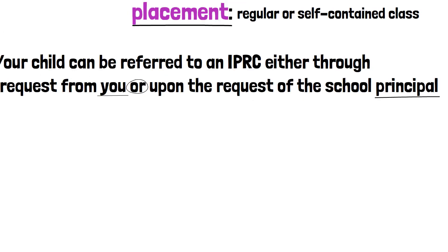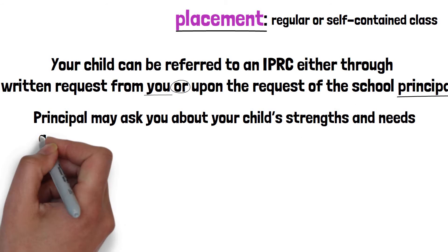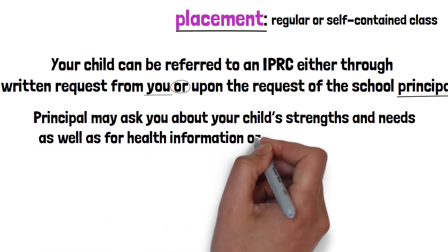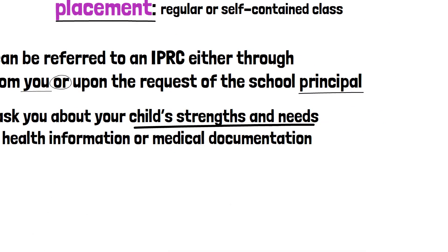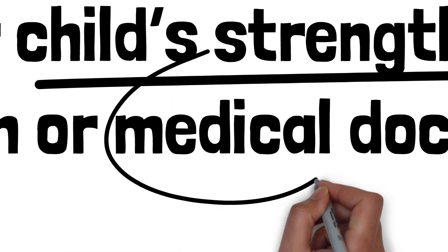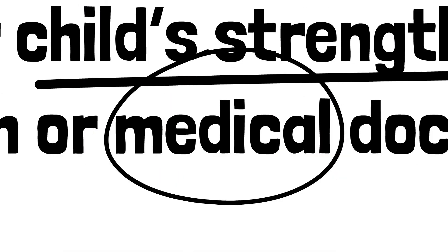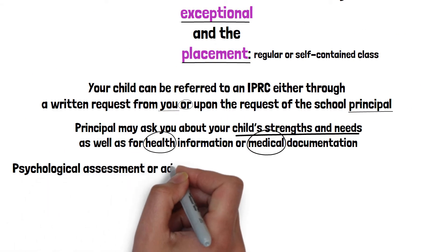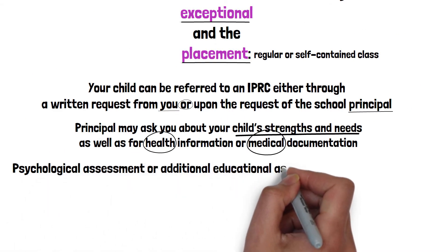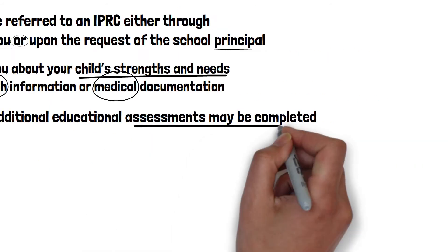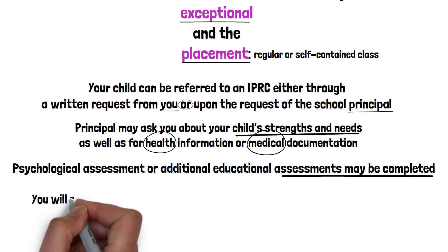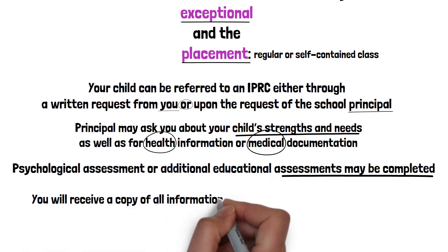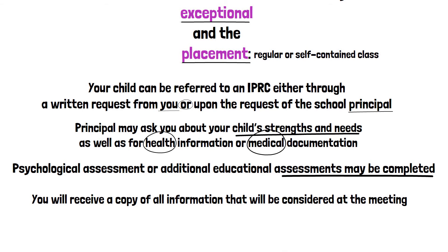To ensure that the committee has accurate information about your child, the school principal may ask you about your child's strengths and needs, as well as for health information or medical documentation. If needed, a psychological assessment or additional educational assessments may be completed. You will receive a copy of all information that will be considered at the meeting.